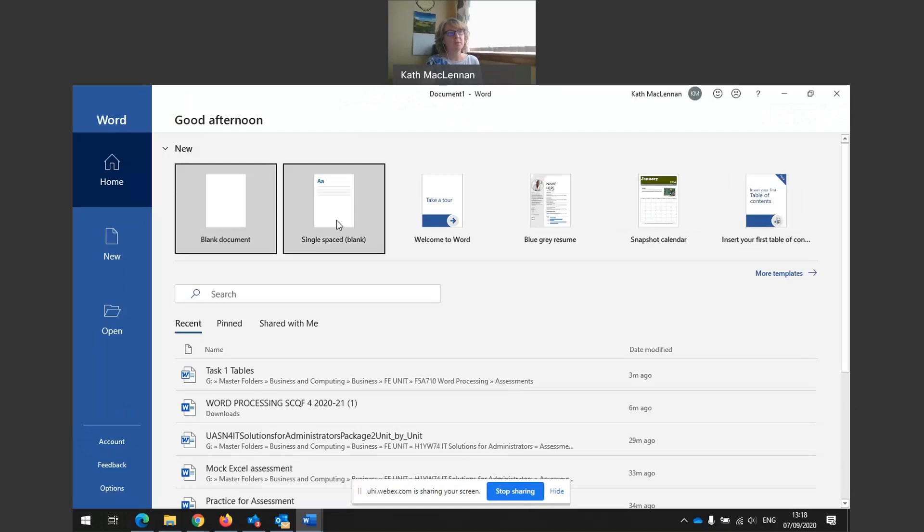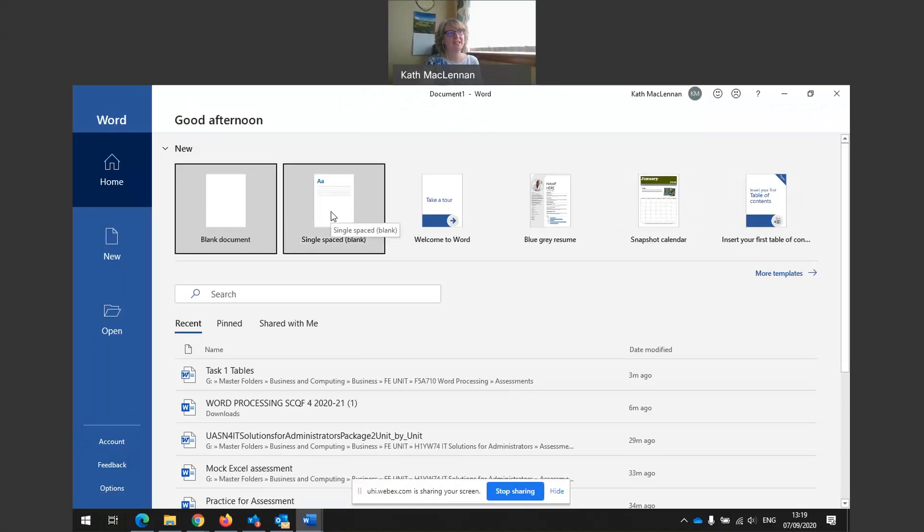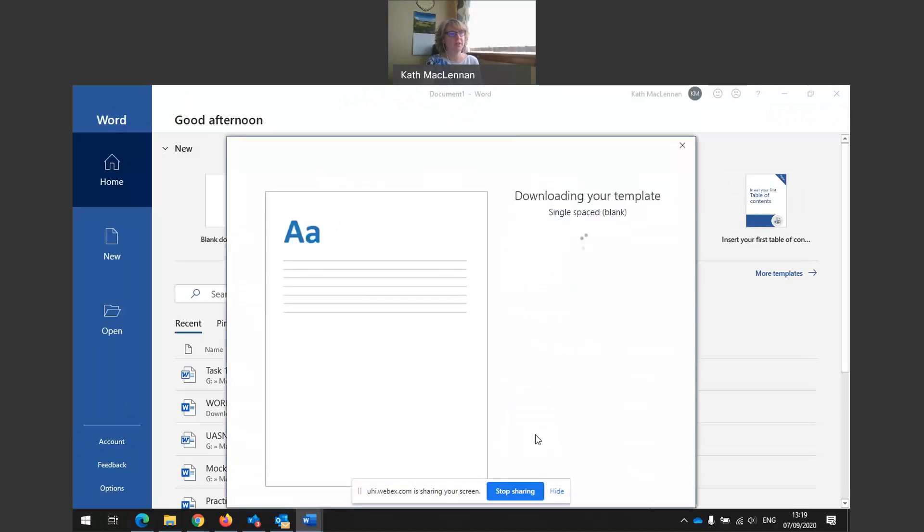Remember, I always want to use a single space document and that's because that way I can control the layout. If I choose blank document template, then Word thinks it knows how I want to lay things out and it makes all my spacing go askew. So I choose single space document and then I'm in control. Create.